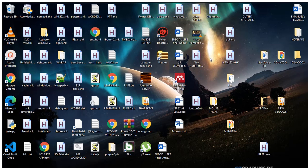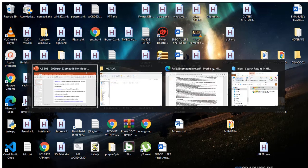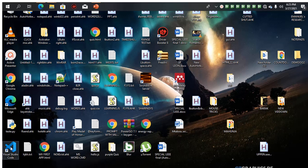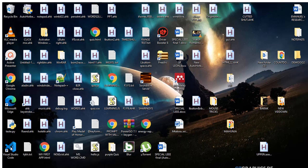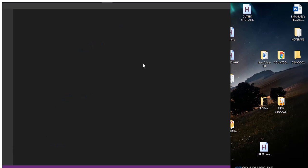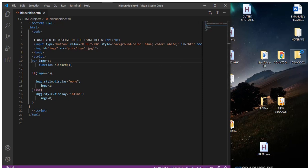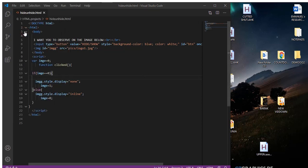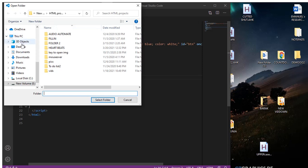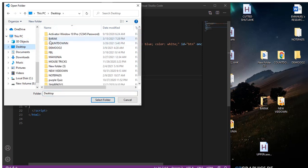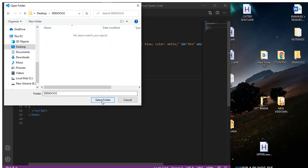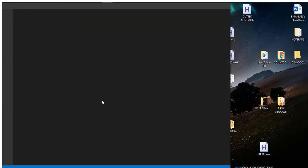Today I'm going to show you how to make a simple countdown timer. Let's get moving. First, let's open Visual Studio Code. We are going to save our files in a folder on the desktop. Let's open that folder — the 'demo' folder on the desktop.